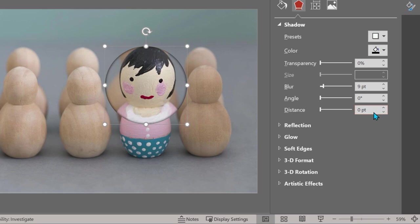But right now the transparency is zero. Lens is transparent. There is nothing opaque in a lens really, so I'm going to increase the transparency. Let's say to 30%, 40%, you choose what you like.